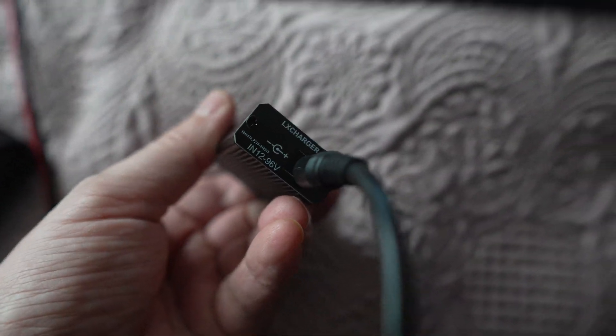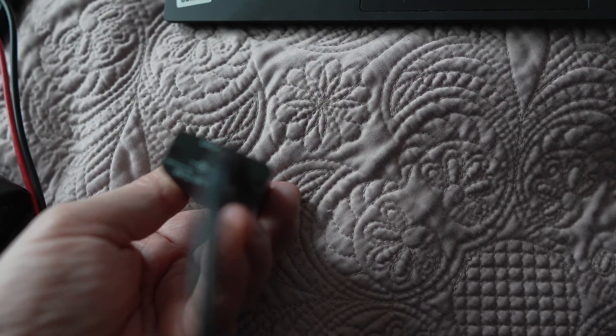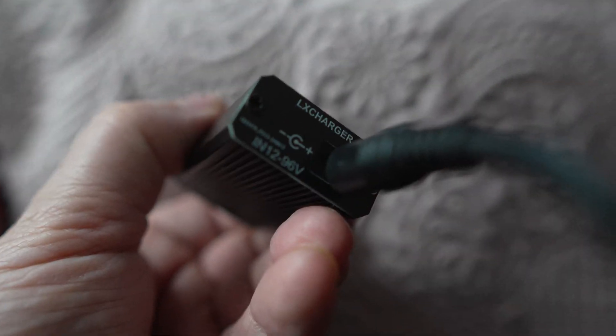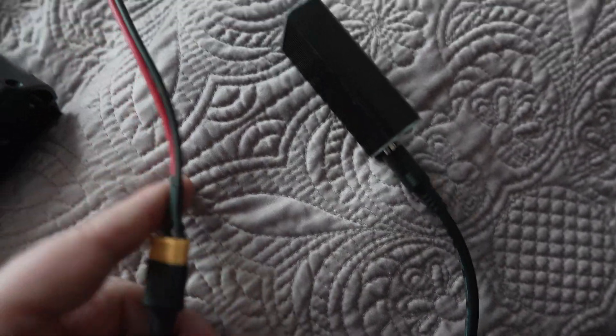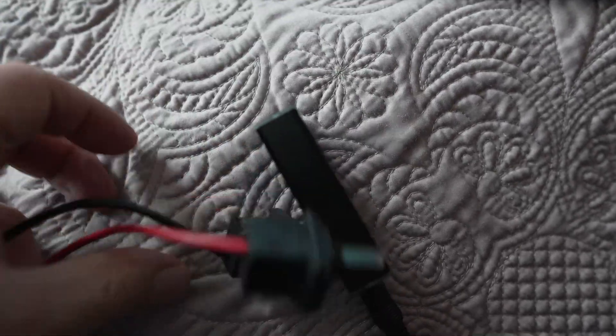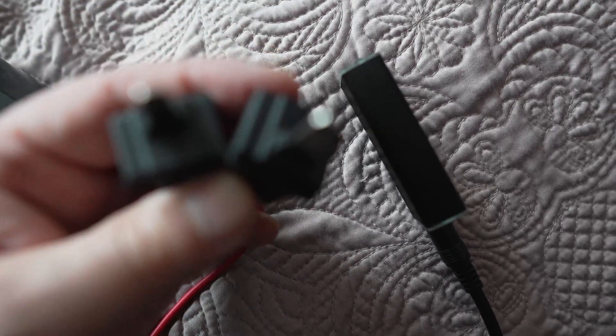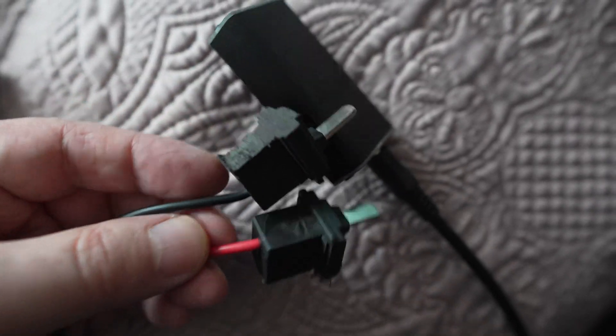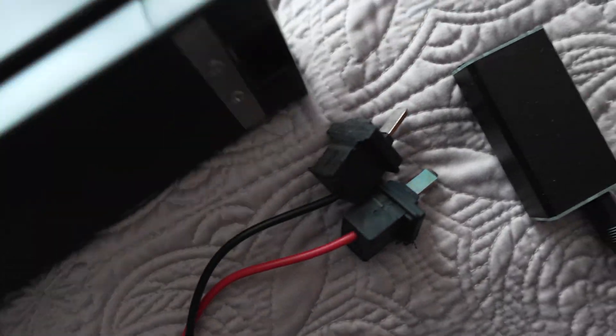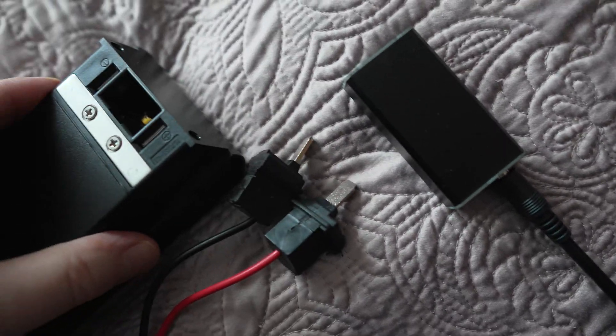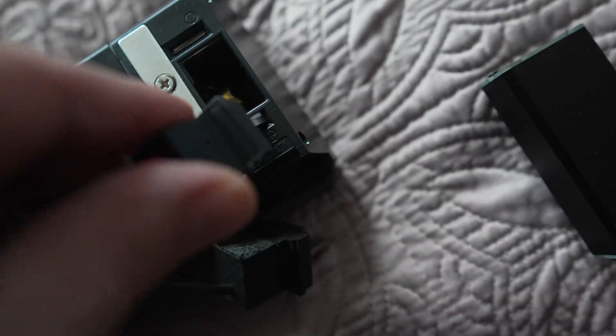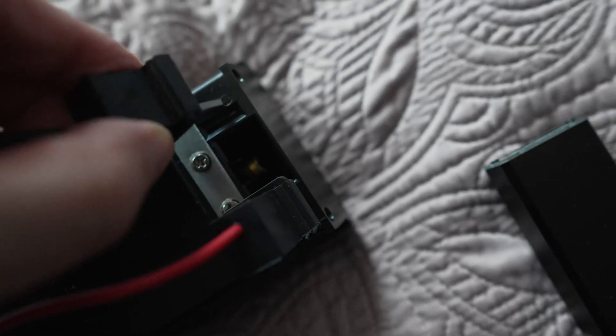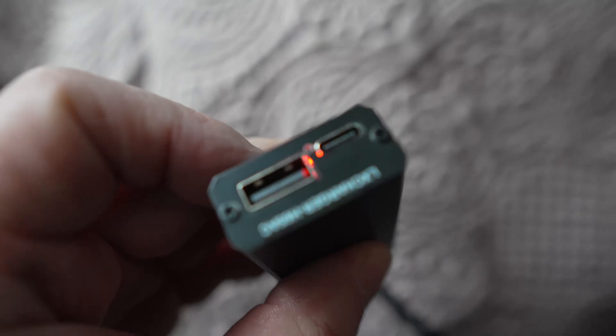You can see from 12 volts to 96 volts. I've got this cable, I bought a cable like this to connect to the battery. This is plus here, the red cable, and minus is here. You can see it's working.